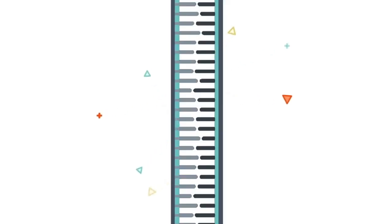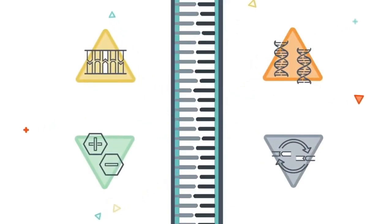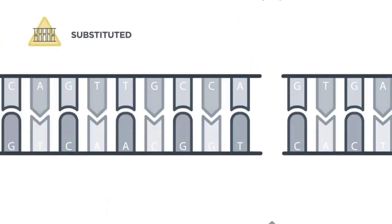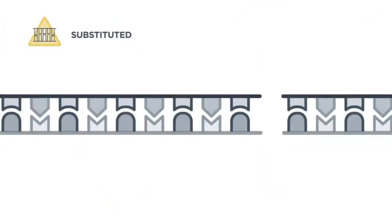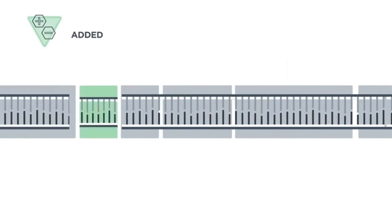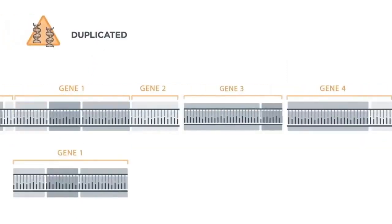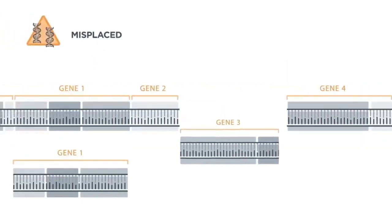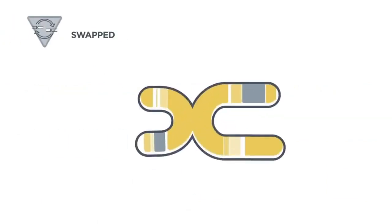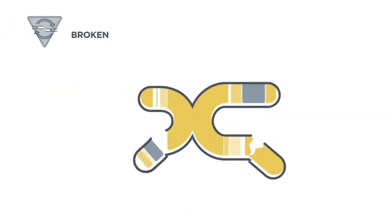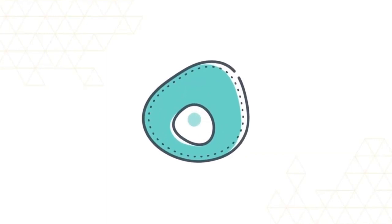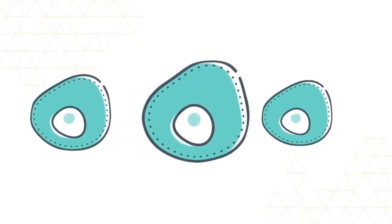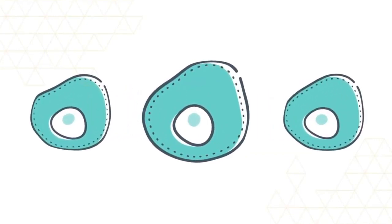Alterations can happen anywhere in a gene, and there are four major types. The building blocks of our DNA may be substituted, added to, deleted, duplicated, misplaced, swapped, or just plain broken. In all of these cases, the cells may end up working differently, causing a tumor to grow.